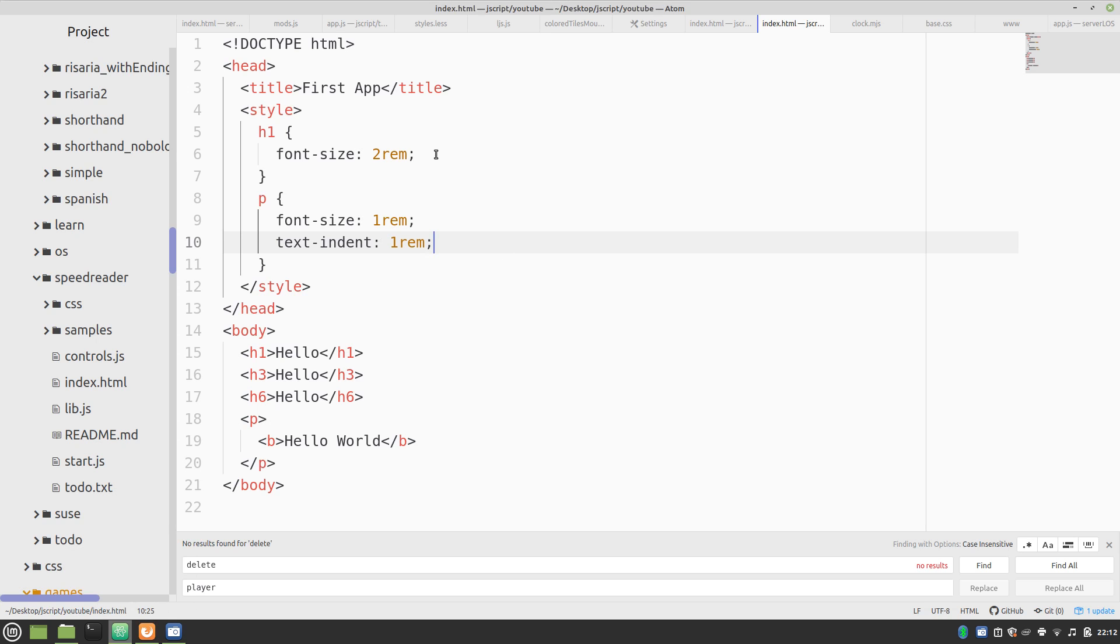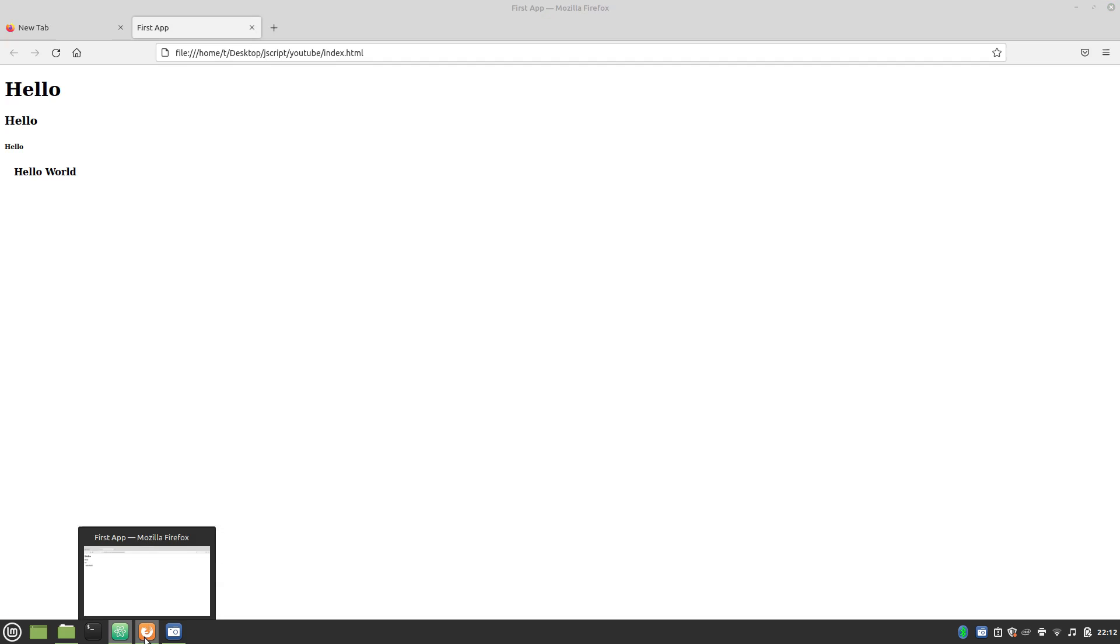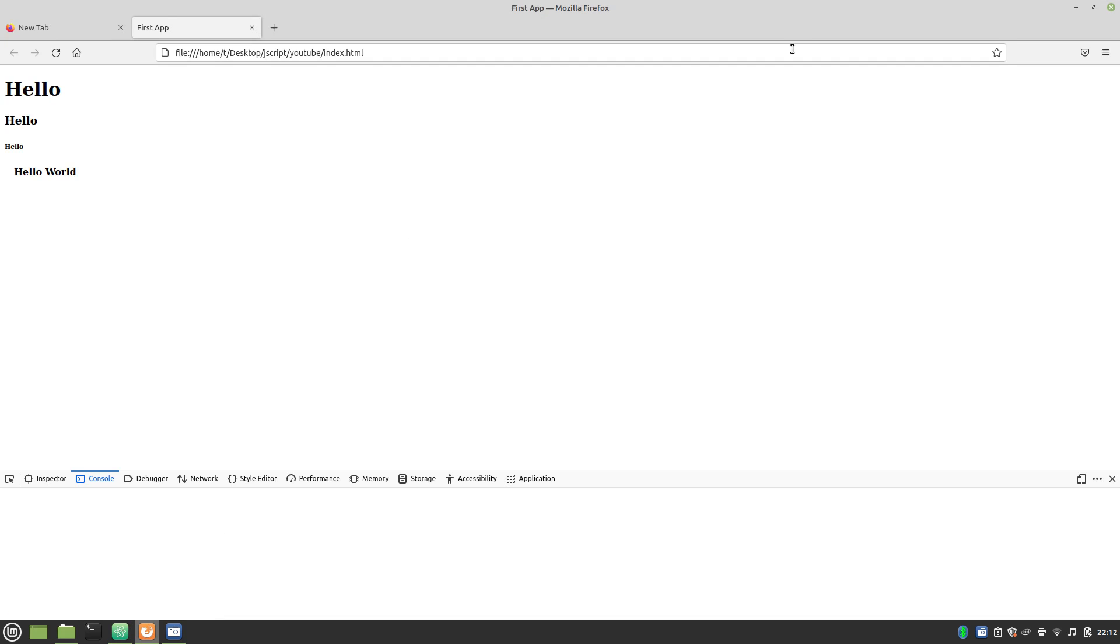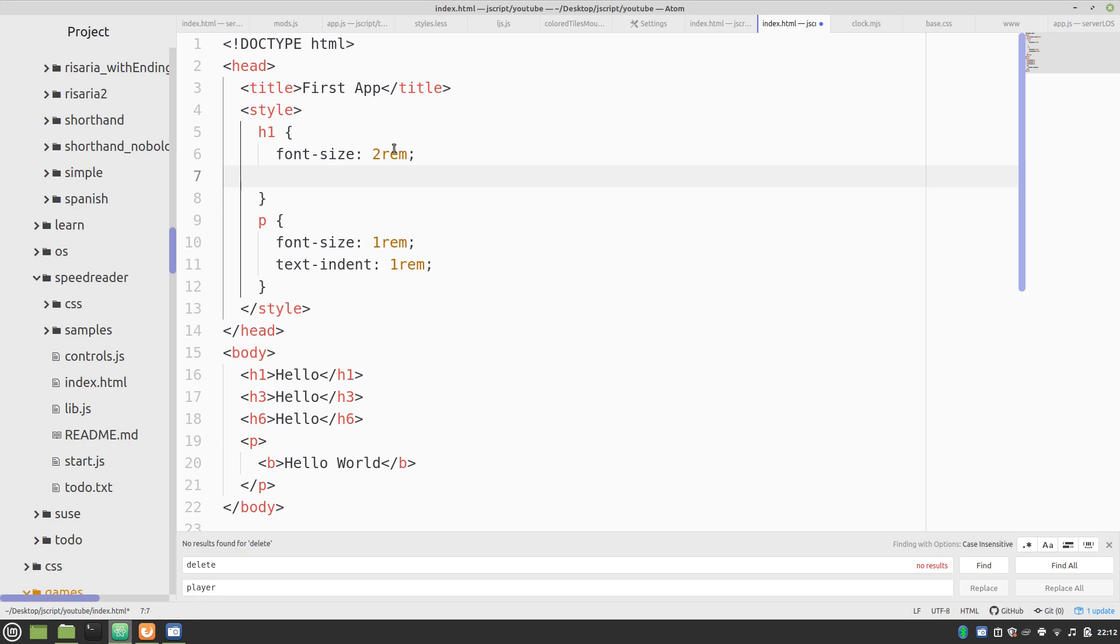But let's say we want to do something a little more extreme. So, oh, and you can also open up this inspector. Well, we'll get to that later. Text align center.